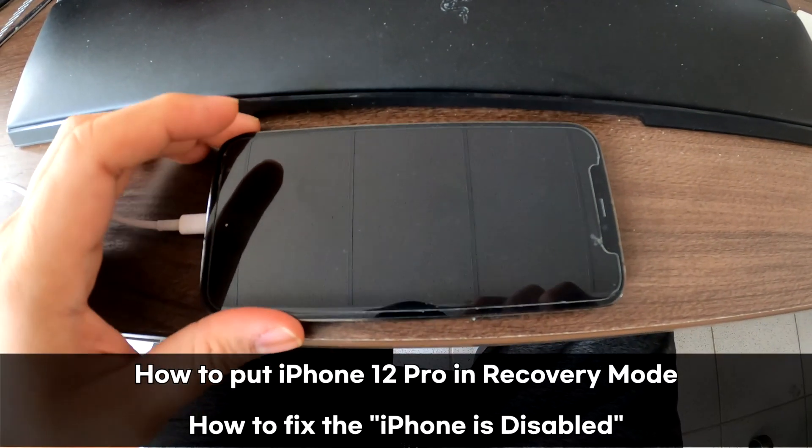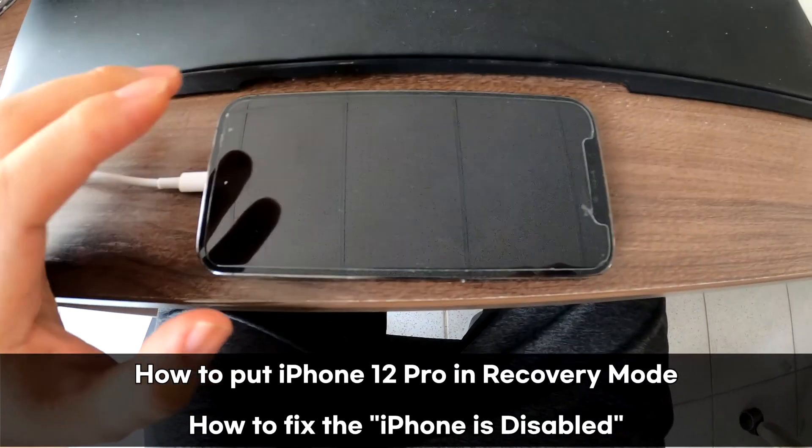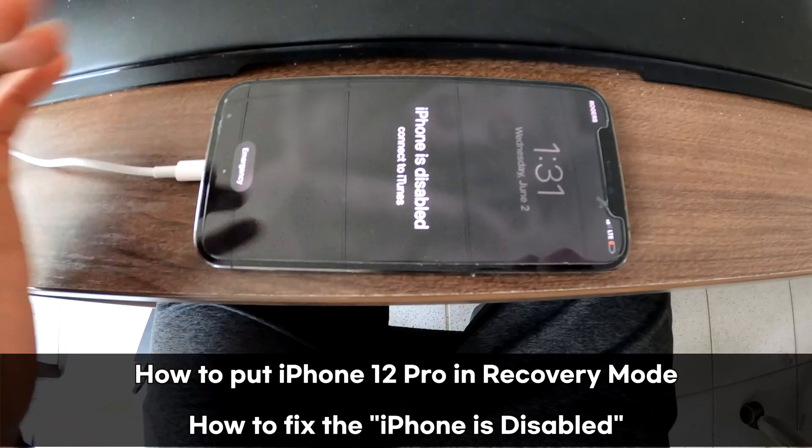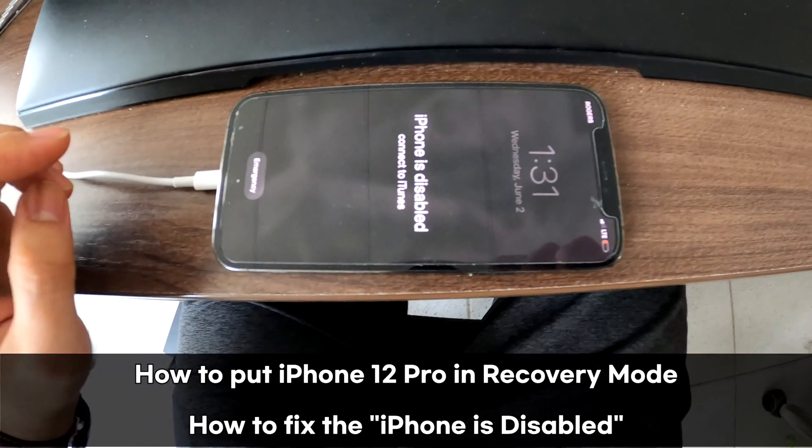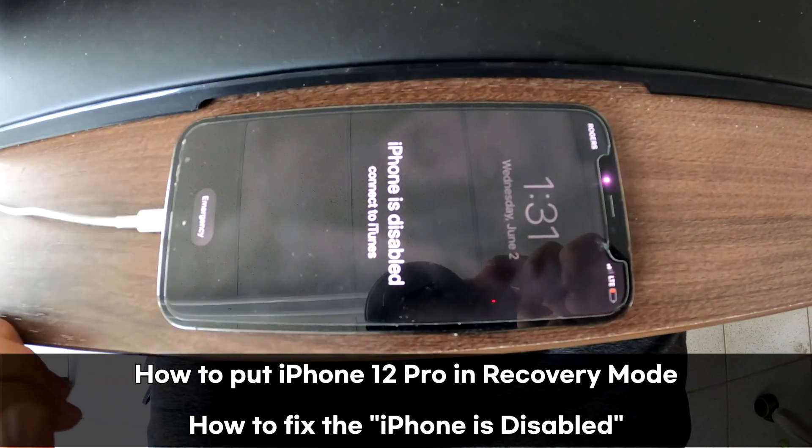I have an iPhone 12 Pro, and my problem is it's disabled. It says connect to iTunes.